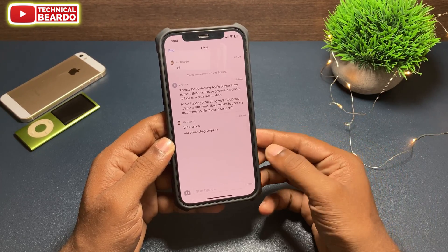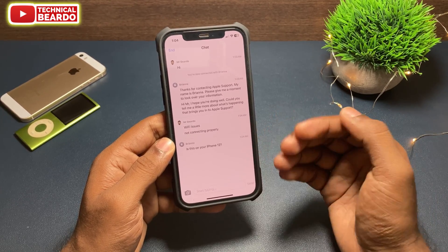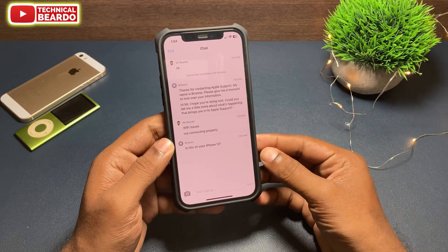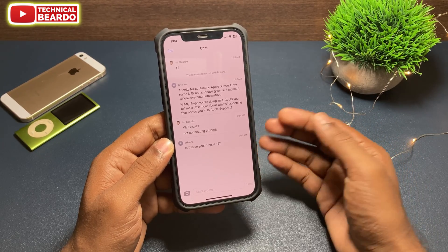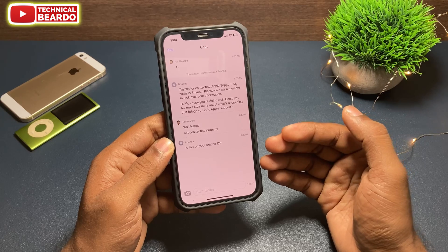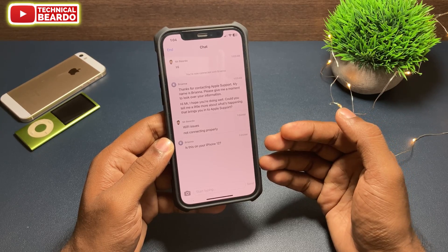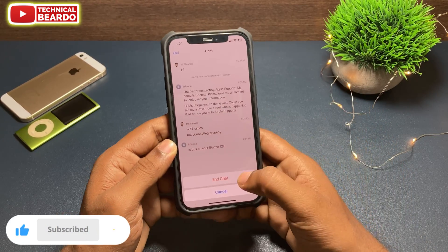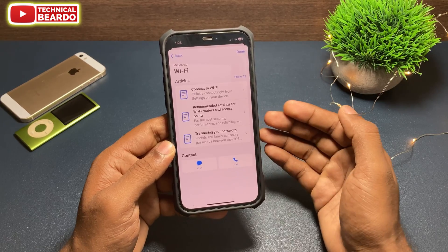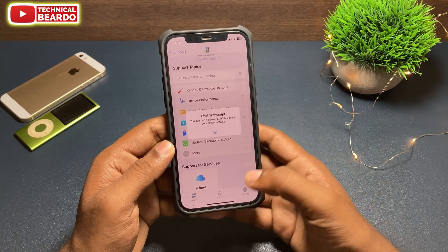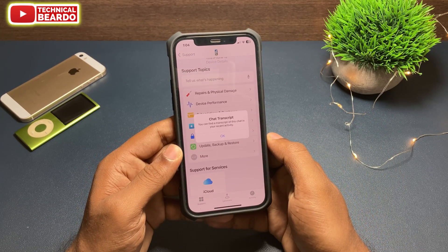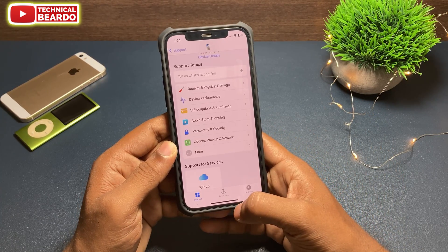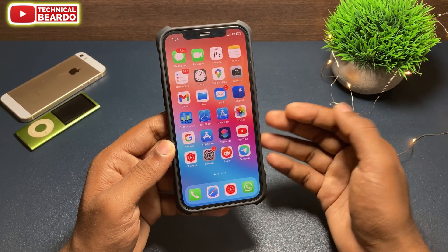So guys, like that you can easily live chat or contact Apple service customer care very easily from your iPhone itself. I hope you found the video very helpful. If yes, please subscribe and like the video because I make videos regarding iPhone tips and tricks and they are really helpful for every iPhone user. That's it — see you in the next video.